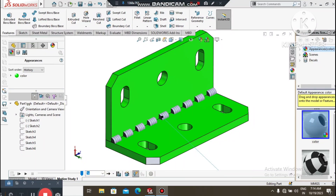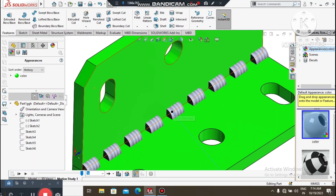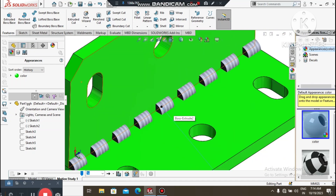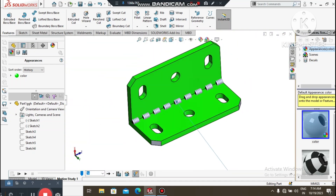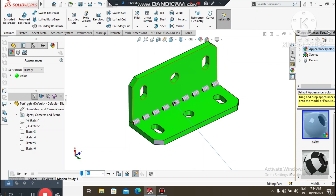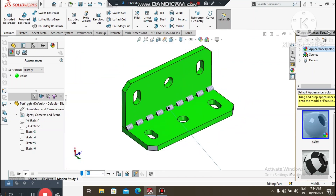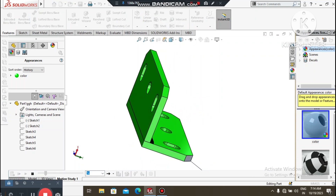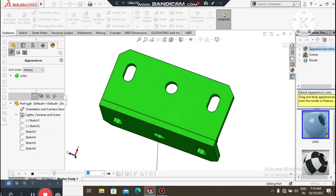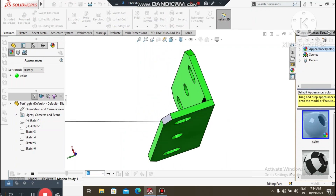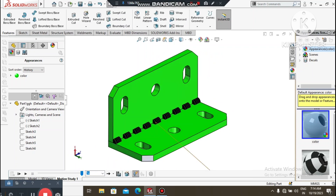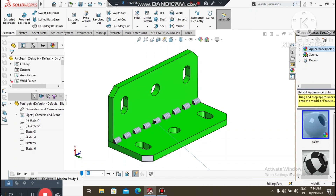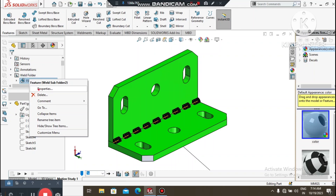Hello friends, welcome back to Innovative Design Tutorial. Today we are going to create this part and we will also apply the intermittent weld bead symbol in SolidWorks. We will make the weld bead with the desired length in a separate way.